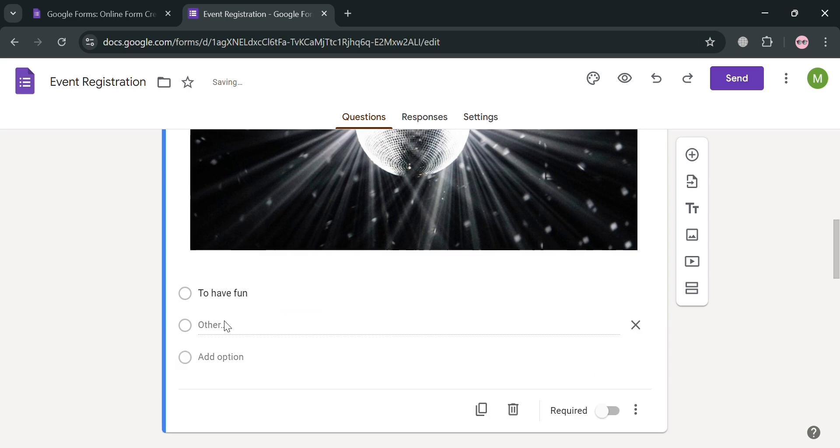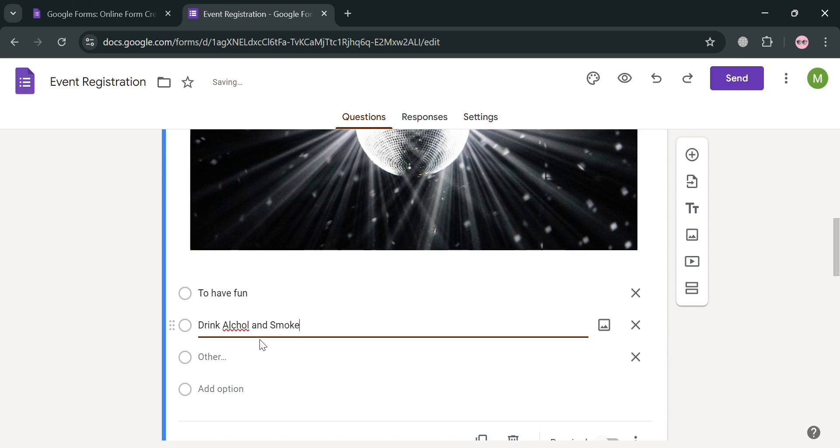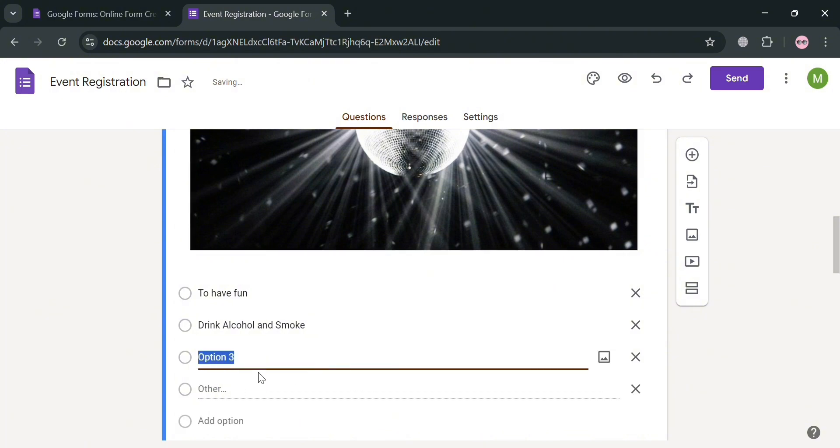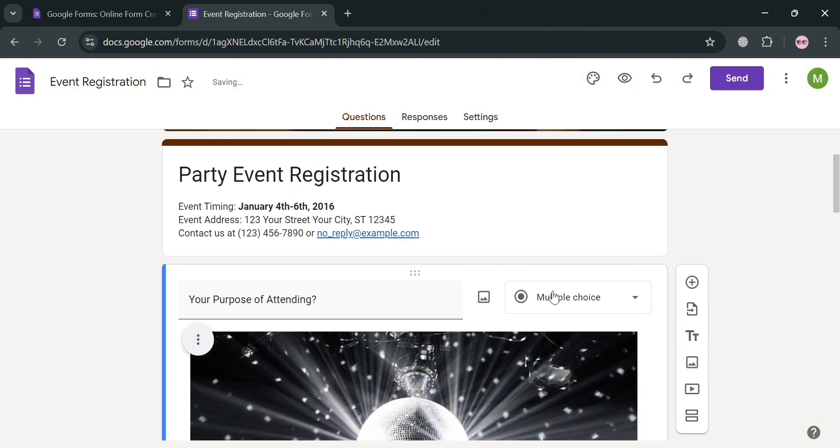And by clicking this add option, we can simply add another option that we prefer. For instance, for option 2, we're going to add drink, alcohol, and smoke. Then below, you can simply add another option, such as option 3, 4, 5, and many more. However,